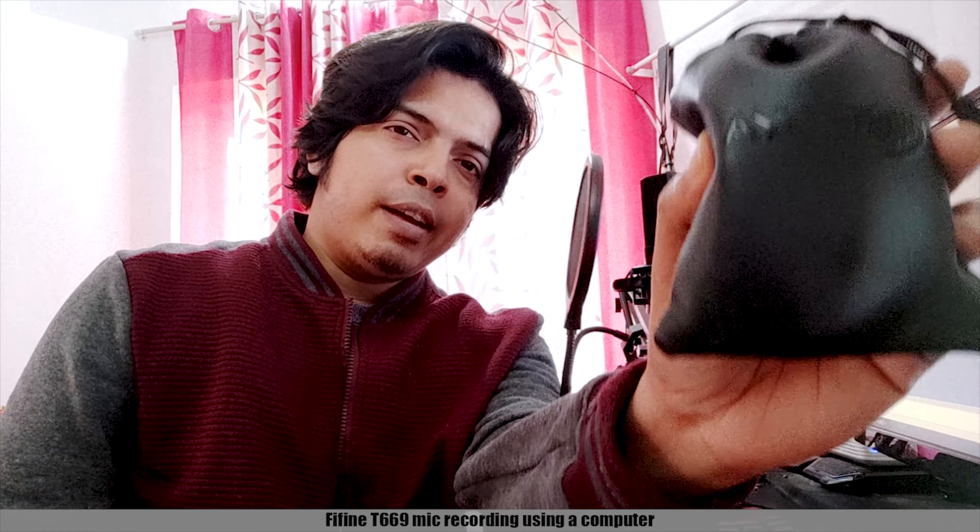Hello friends, today we are going to test the Boya BY-M1. I am going to test the microphone with the Fifine. This is the microphone test.